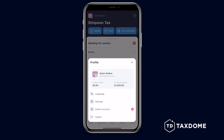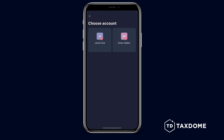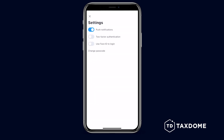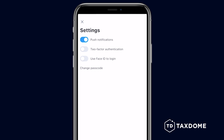If you tap on your profile picture, you can view your credits and outstanding balance, change the language to your preference, and switch between accounts if you have multiple ones. Under the settings, you can set up two-factor authentication, switch on or off Face ID, and change your passcode.